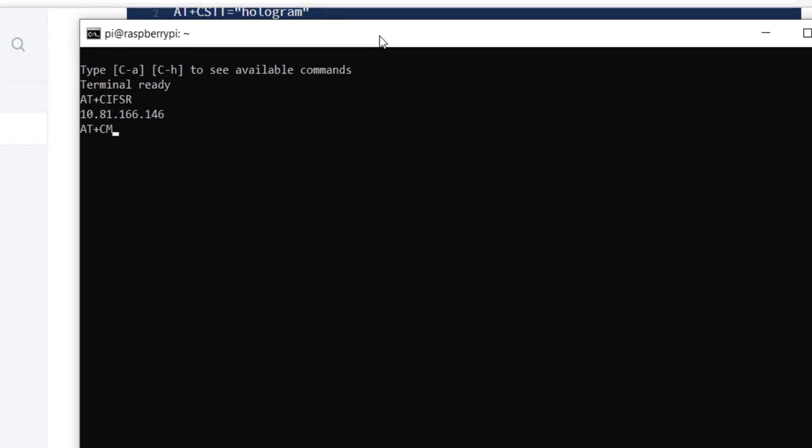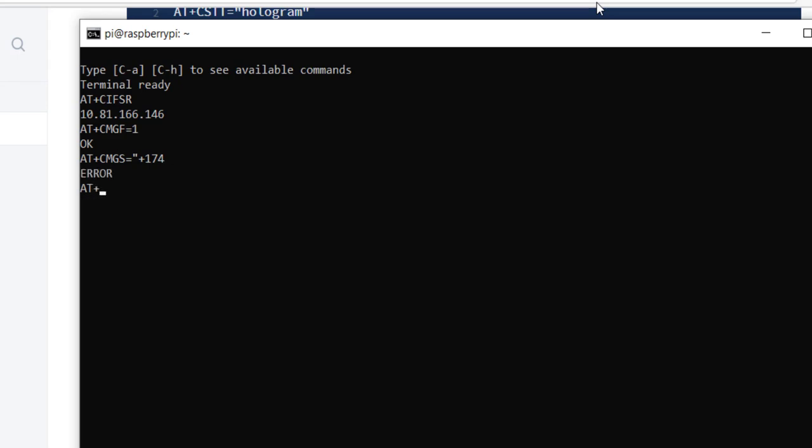So within our Python scripts, we'll be issuing these commands and then changing some of the values. We've seen our local IP address now on the network. The next thing we'll do is set the module to SMS mode. So that's the CMGF equal to 1. We want to wait for that OK, and then we'll begin the text message. The serial interface is pretty finicky. For example, if I mess up, I can't go back. I'll use my phone number.